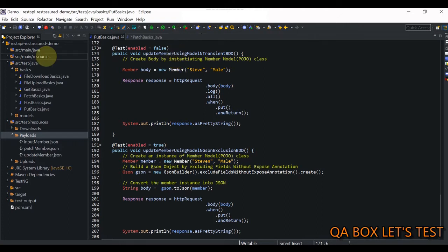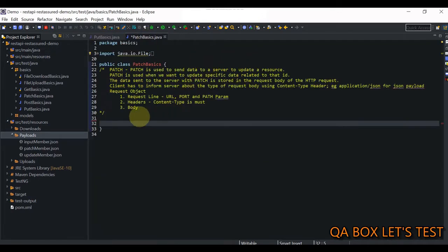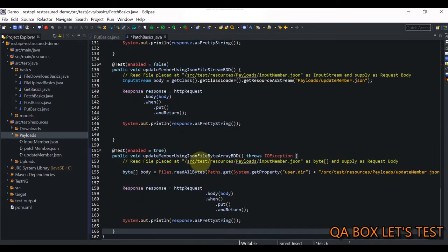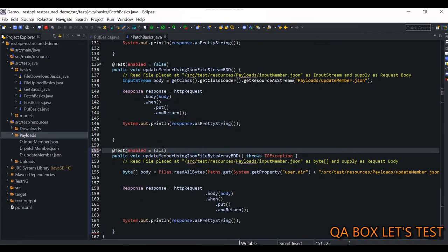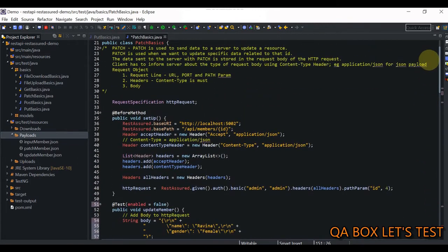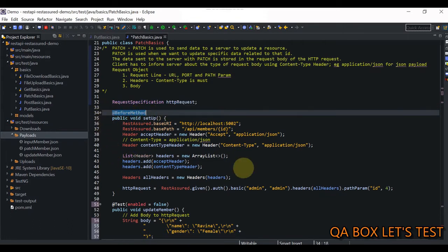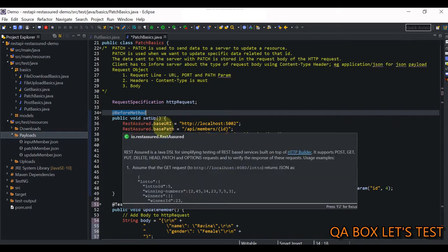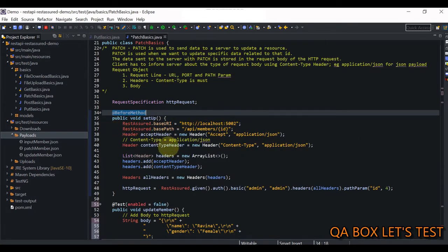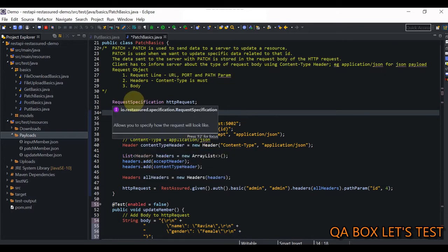I'll encourage you to check out my video on POST basics. Coming back to the PATCH class, I paste the code and make the necessary changes. We have created a global object for the request specification so that we can use the same in our subsequent test cases. Now the first thing is the before method, where we are going to set up a few things. We are constructing the request object from this before method — the request object is represented by the request specification.